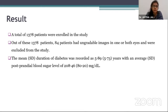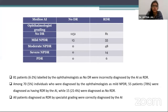A total of 1,378 patients were enrolled in the study. Of these, 84 patients had ungradable images in one or both eyes and were excluded. The mean duration of diabetes was 5.8 years with an average post-prandial blood glucose level of 208 mg per deciliter. In the grading table, 81 patients labelled by the ophthalmologist as no DR were incorrectly diagnosed by the AI as referable DR. Among 70 individuals diagnosed as mild NPDR, 55 patients were diagnosed as referable DR by the AI, whereas 15 patients were correctly diagnosed. All patients diagnosed as referable DR by specialist grading were correctly diagnosed by the AI.